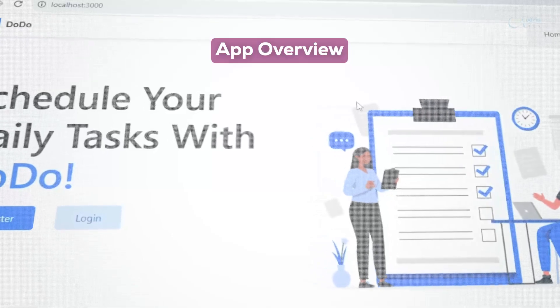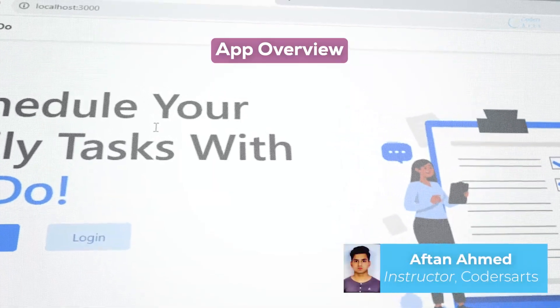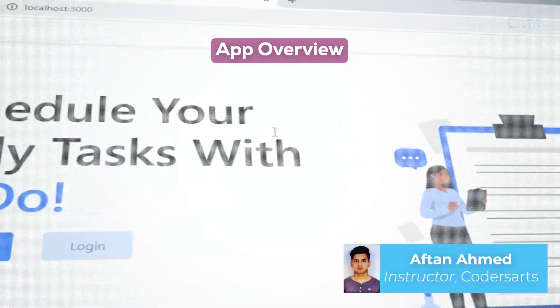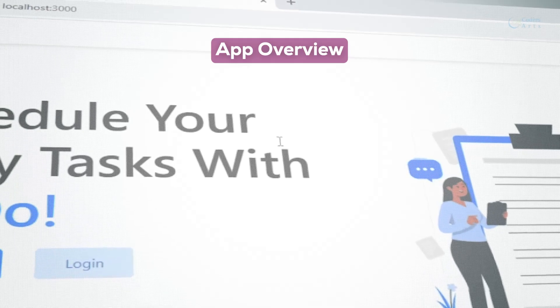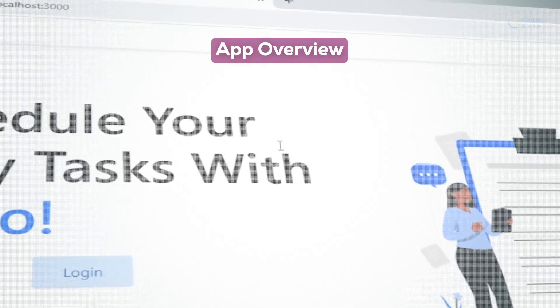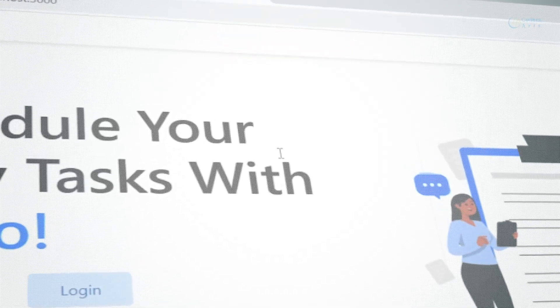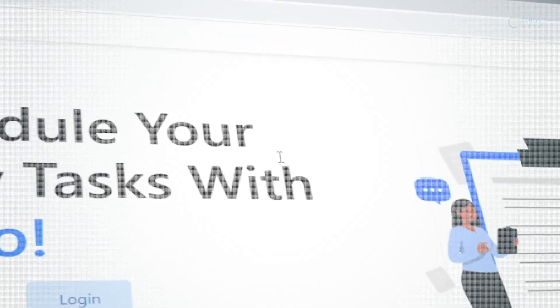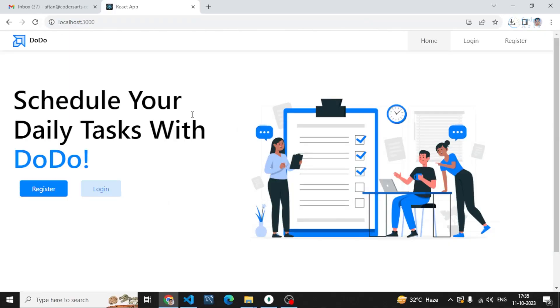Hello everyone, in this video we will be discussing this todo project in which I have implemented complete MERN stack - MongoDB, Express, React.js, and Node.js. This is a complete full stack application, a todo app.